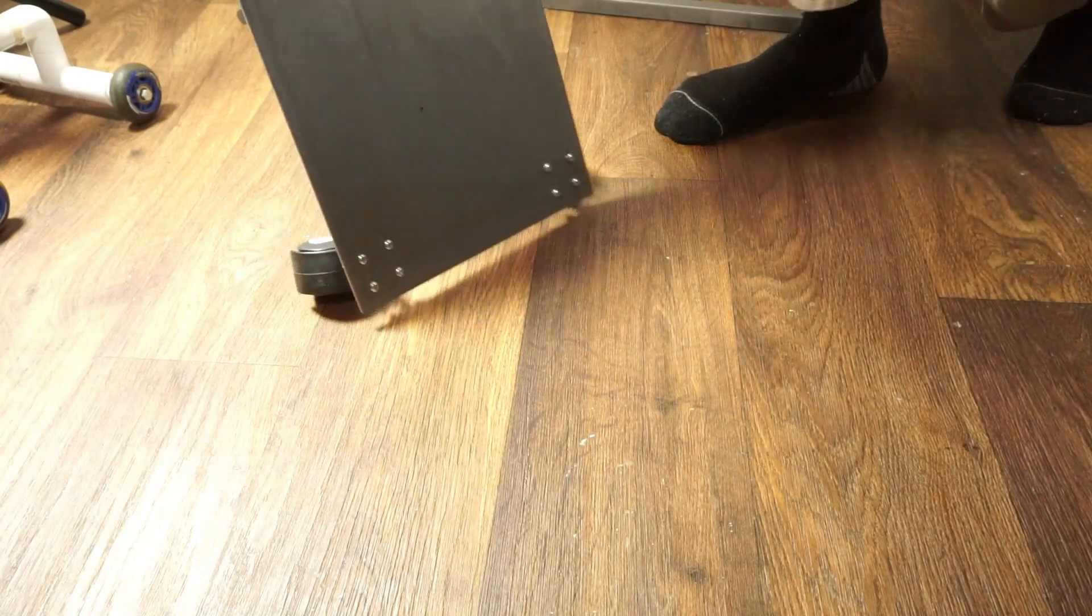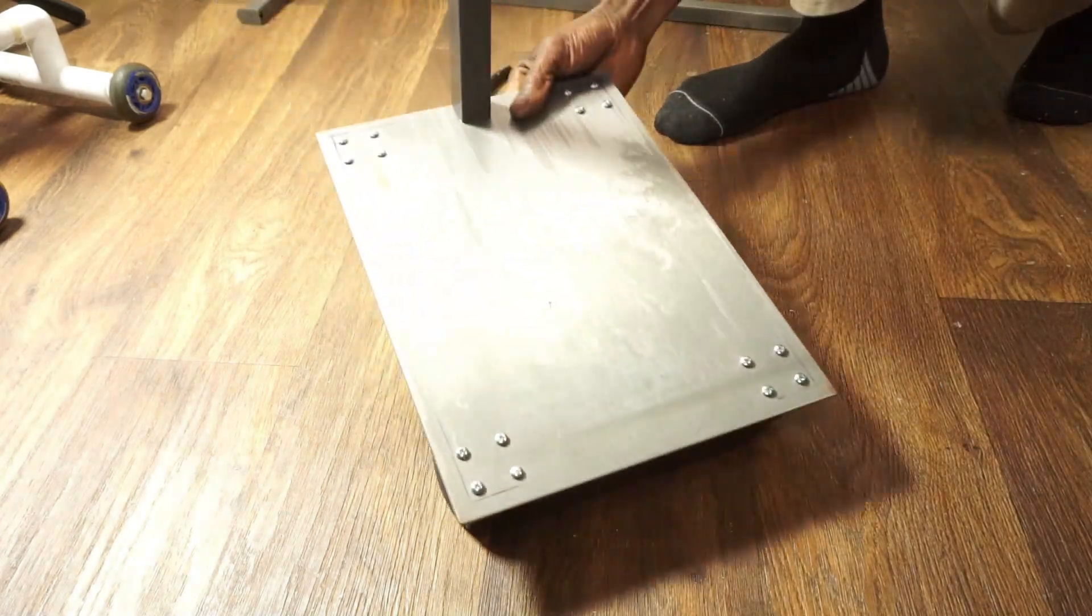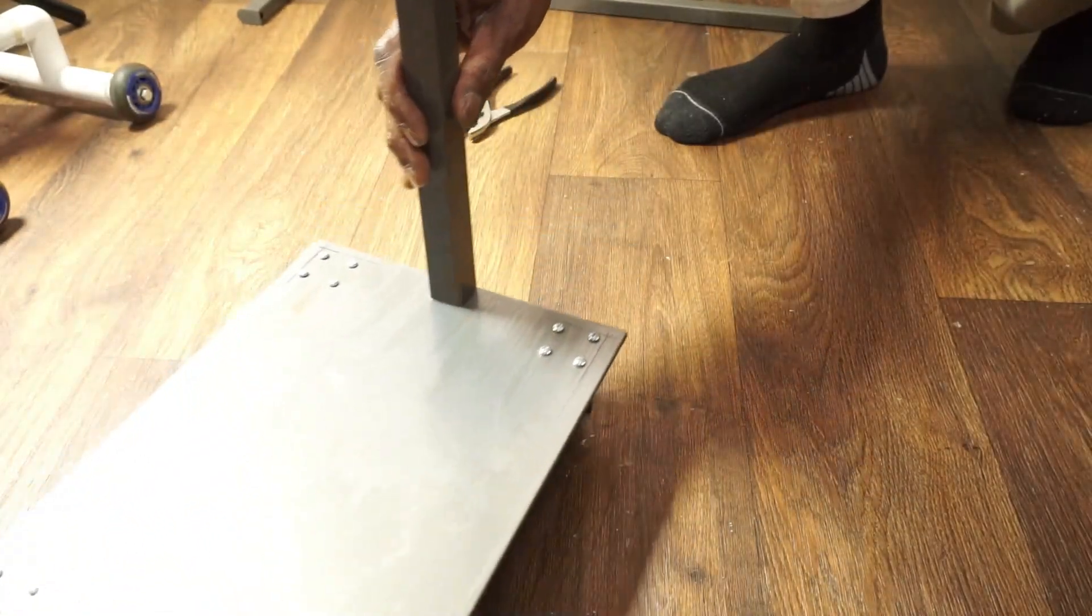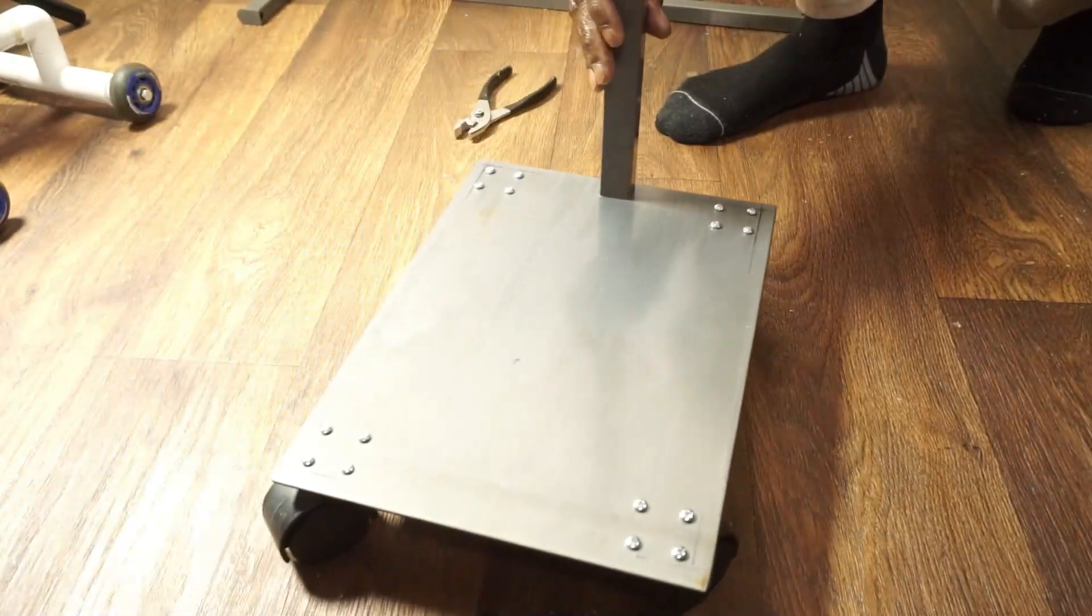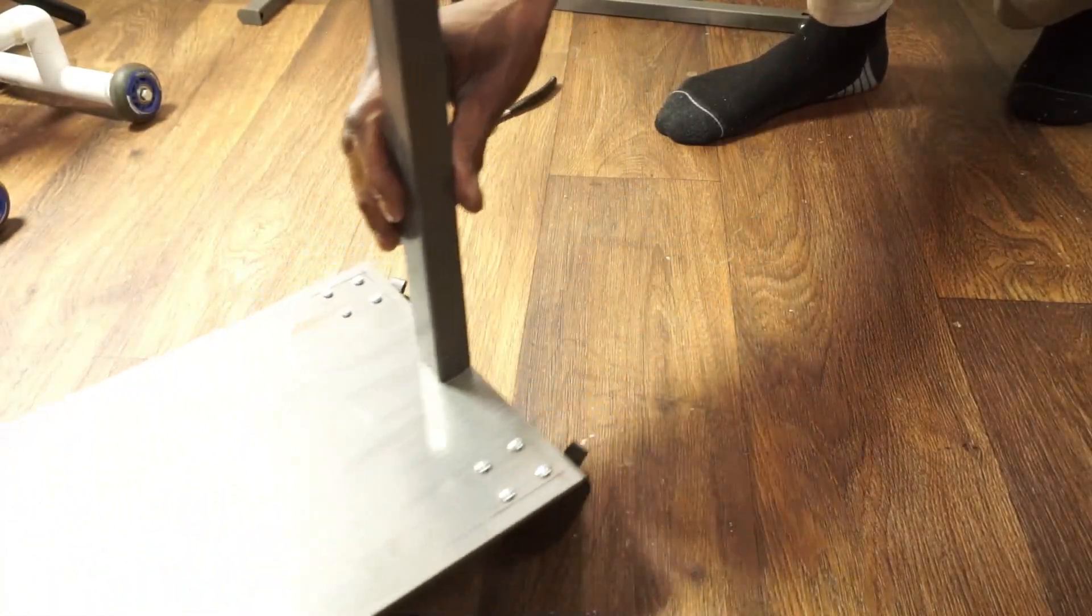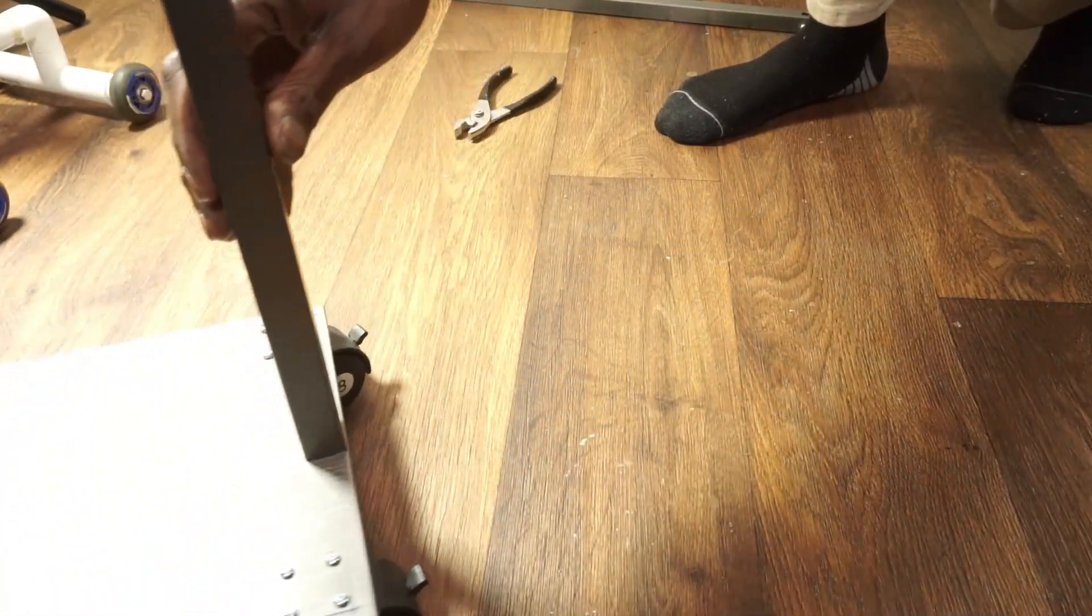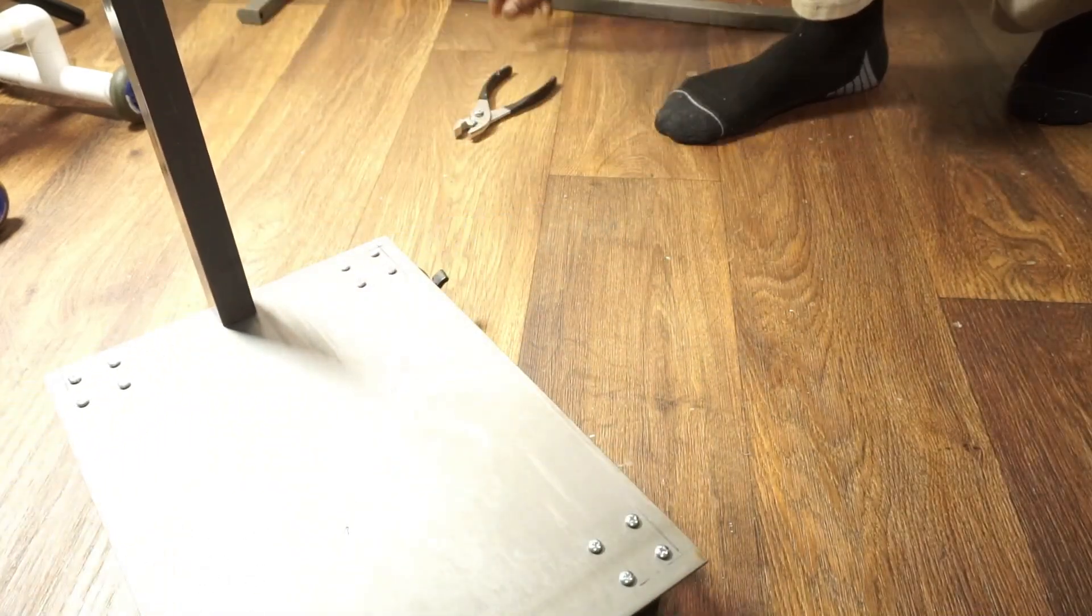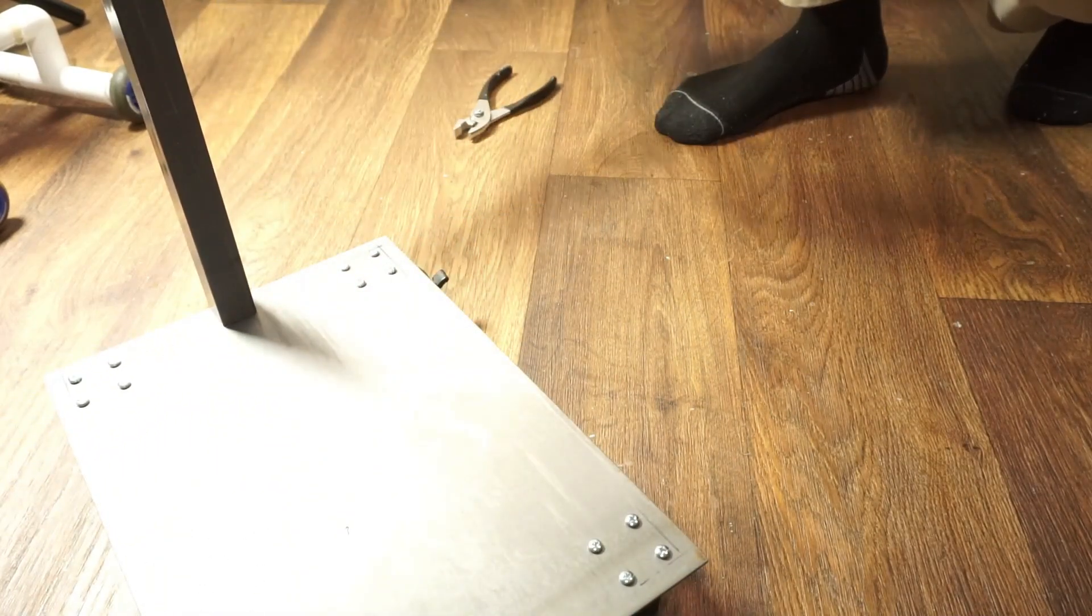So those are the rollers there. It runs smooth, moves really smooth. I don't know, hopefully it might not work smoothly on a carpet, but on a wooden floor or a tile, it will definitely work well.